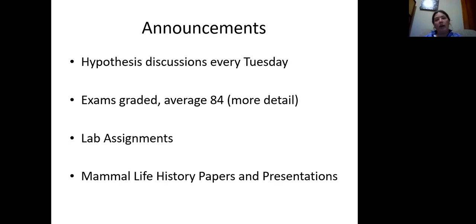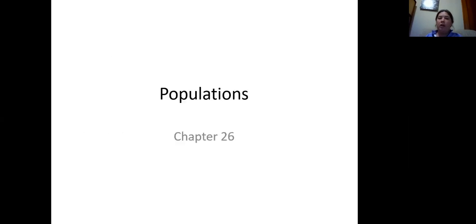Okay, so those are my announcements. Any questions you have, feel free to email, or you guys have my number and can call me as well. Let's get going with our material for today, which is on population ecology in mammals — this is Chapter 26.